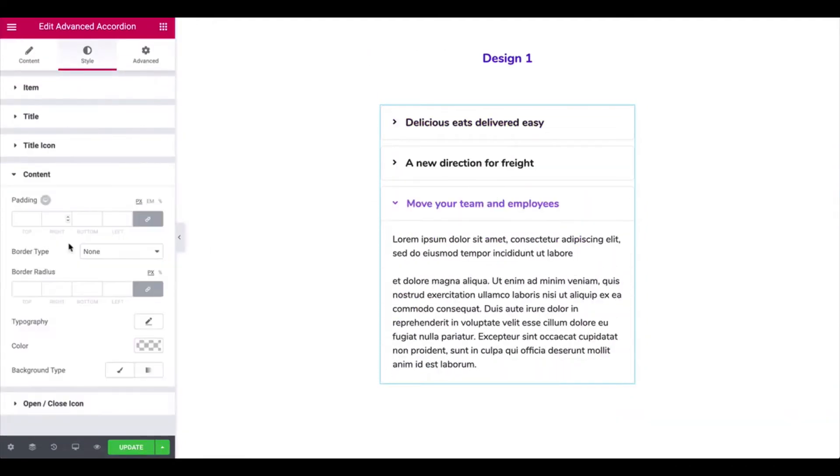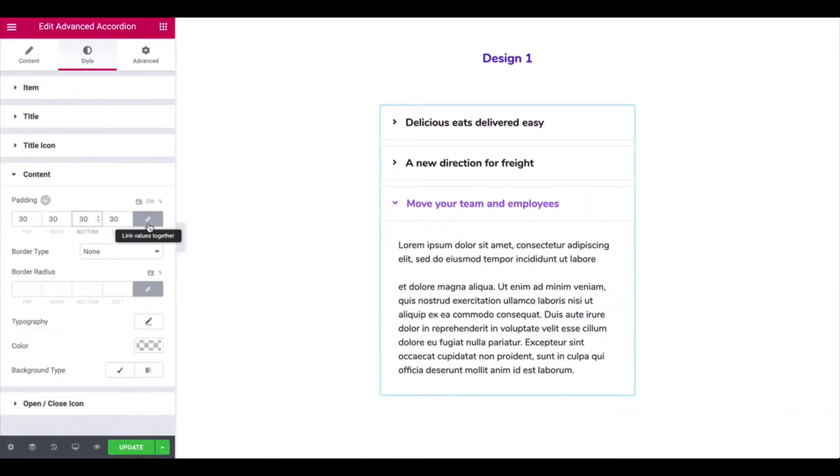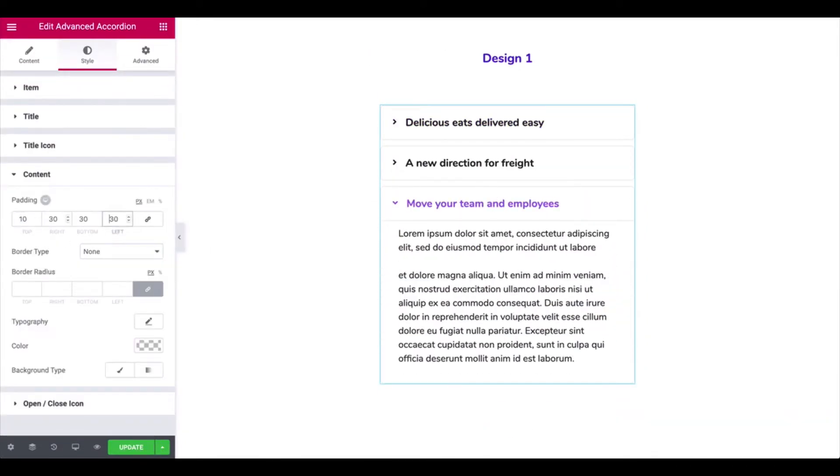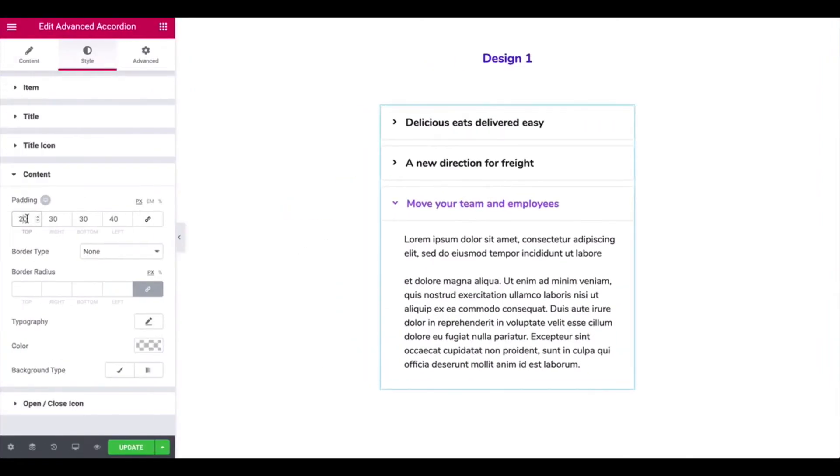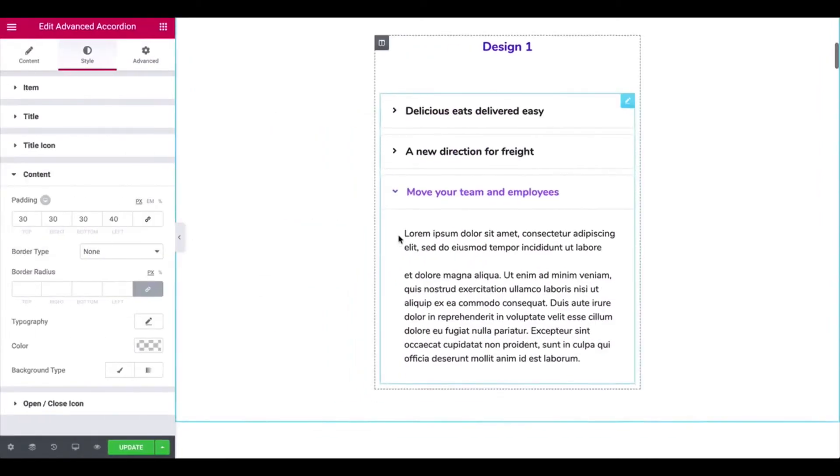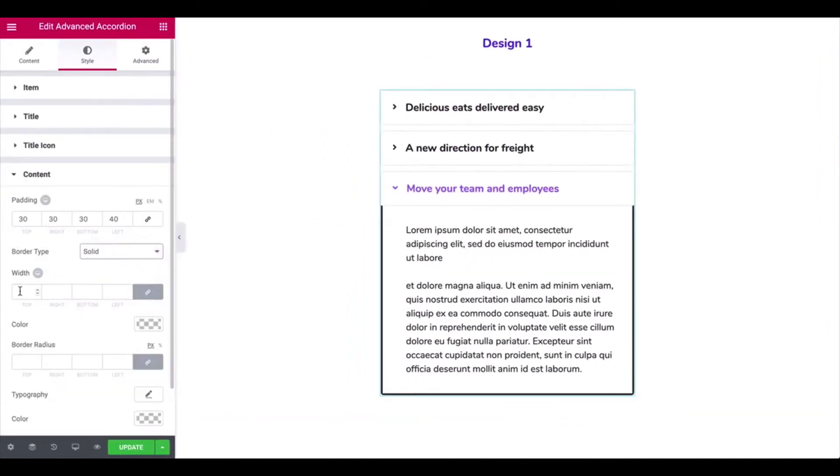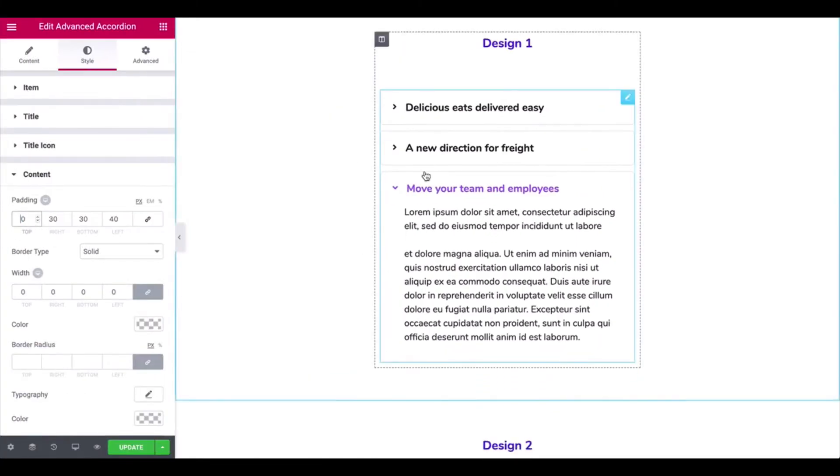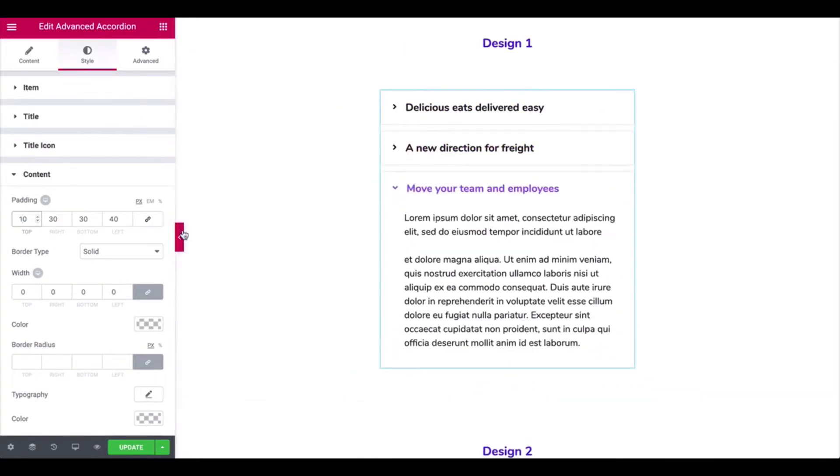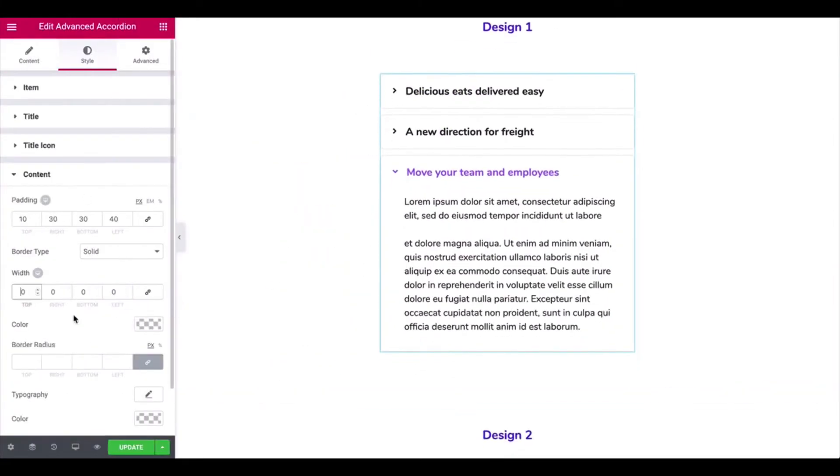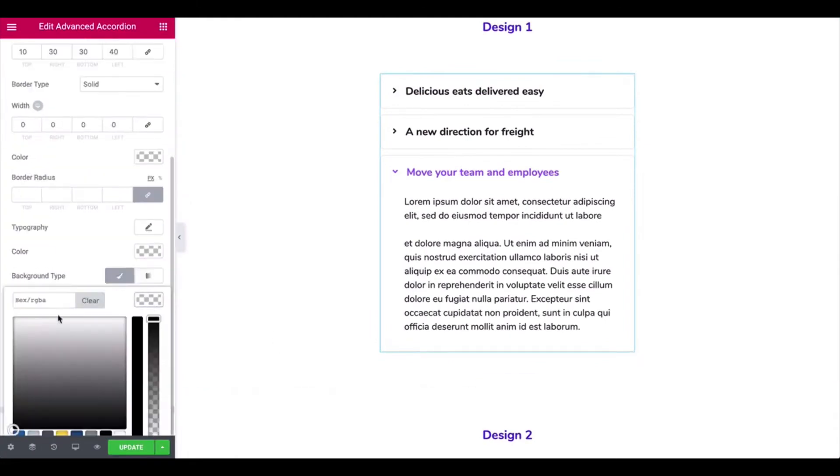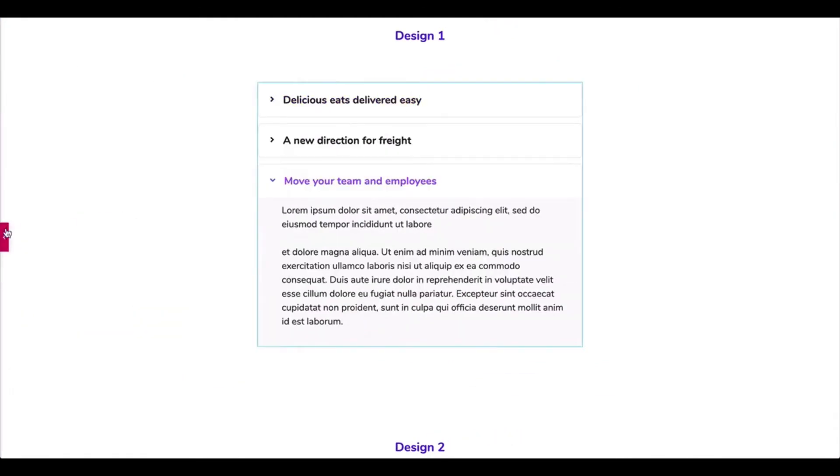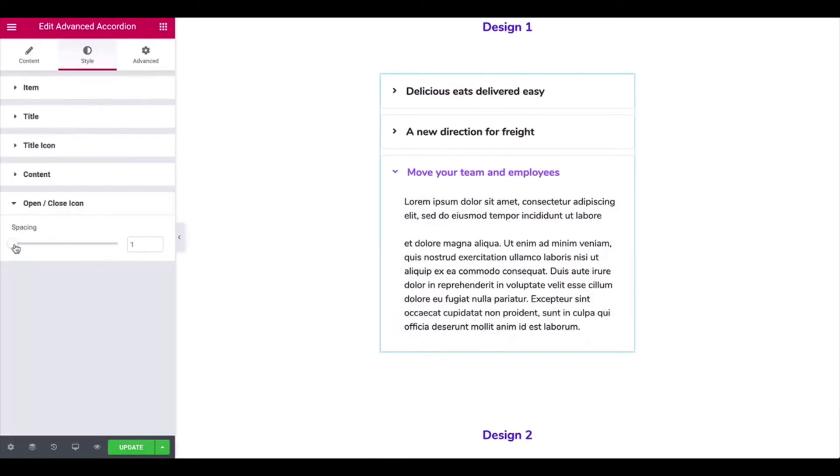Change the content's padding, border type, width, border radius, background color, and opened and closed icon.